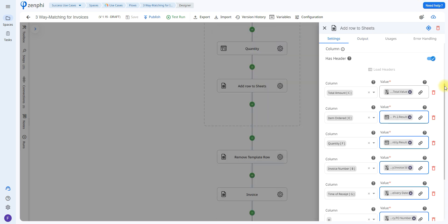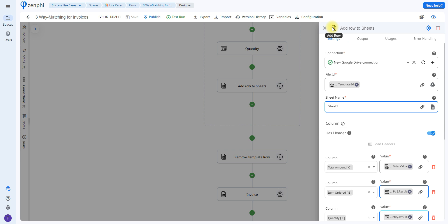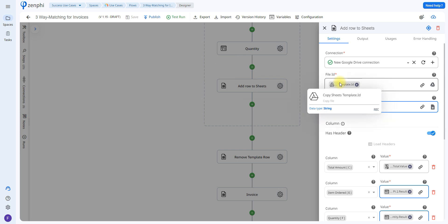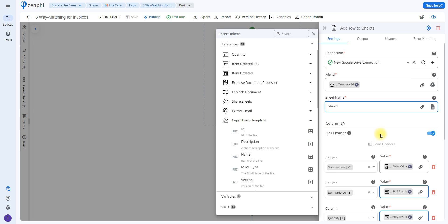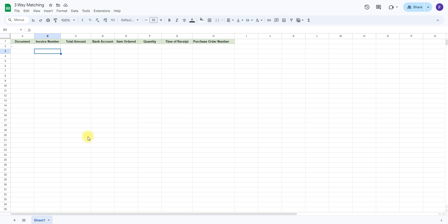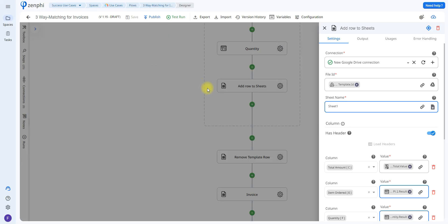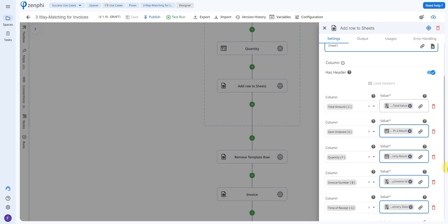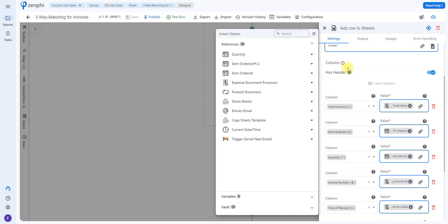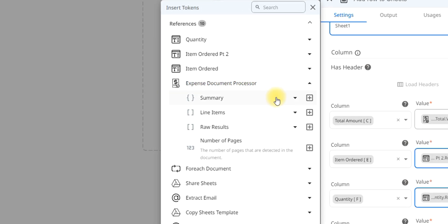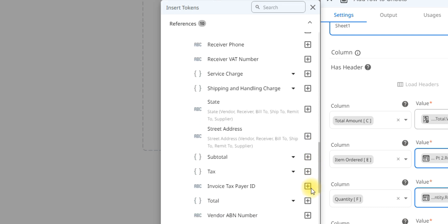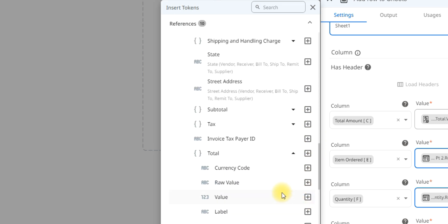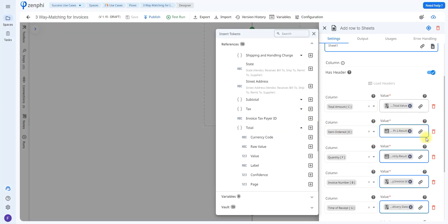The next action is called Add Row, which allows us to add a row for each document to the template. We set up our connection, indicate the file ID of the copied sheet template and the sheet name, then assign which value belongs to which column. For example, for the total amount I'd click the token picker, go to the Expense Document Processor, navigate to Summary, scroll to the bottom, open the total section, and select Value. You would repeat this for each column.